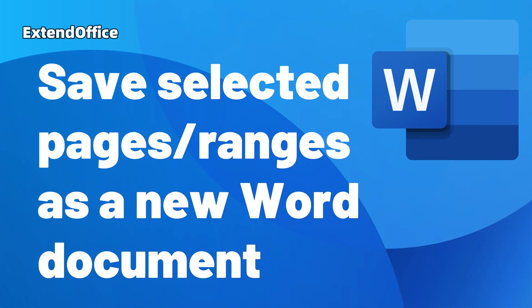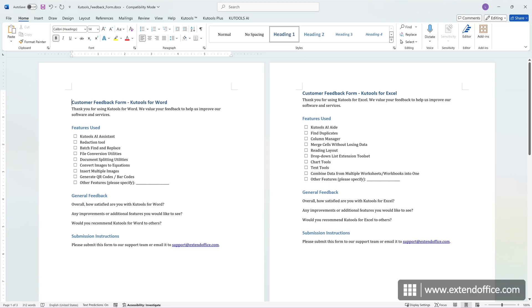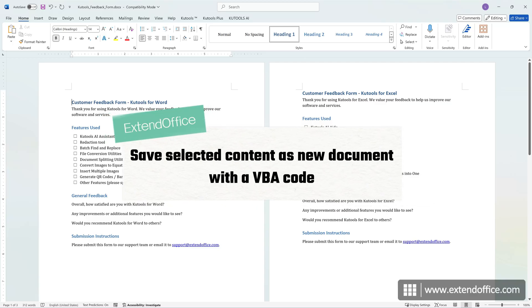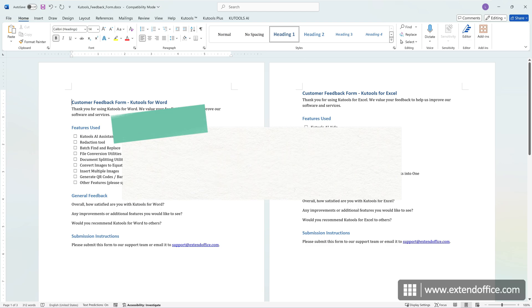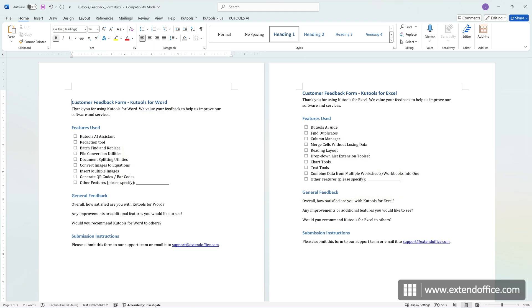Save selected pages or ranges as a new Word document. Hi, this is ExtendOffice. Today, we'll learn how to save only a part of the content or selected pages as a new document.